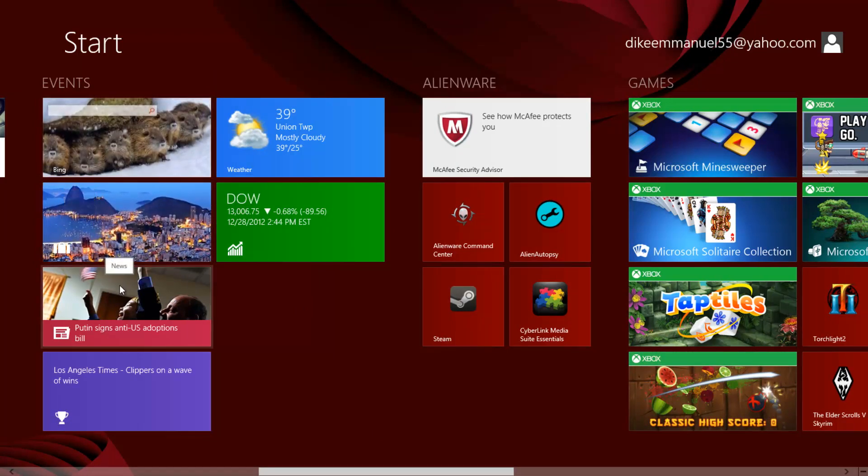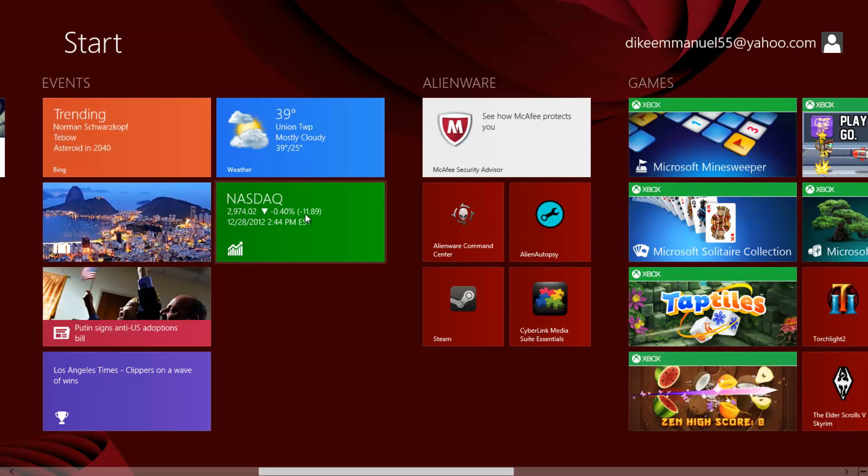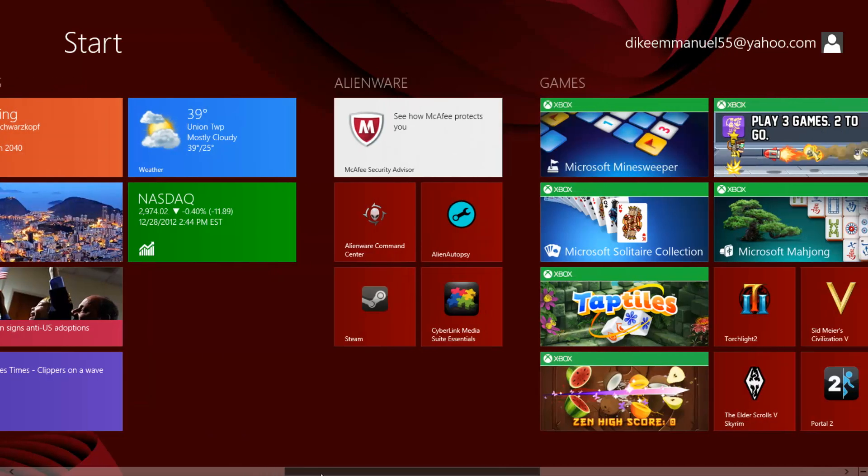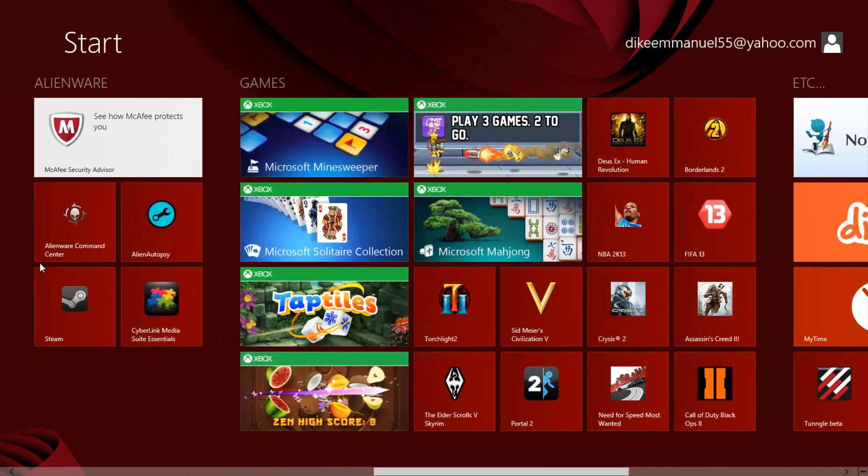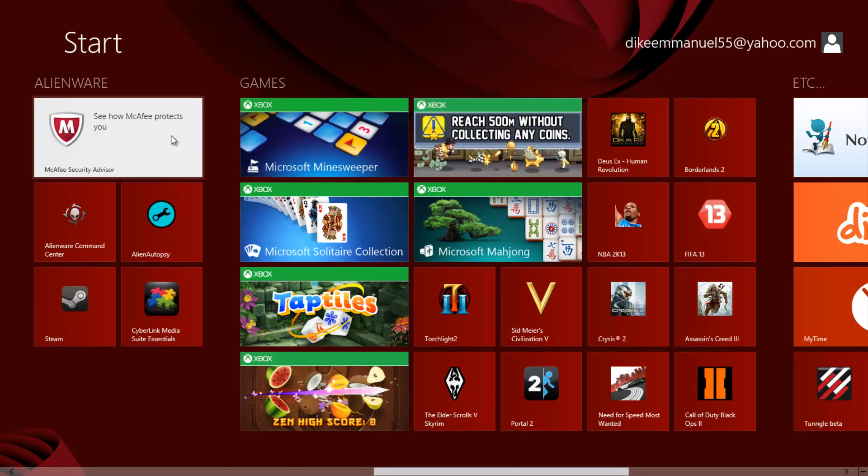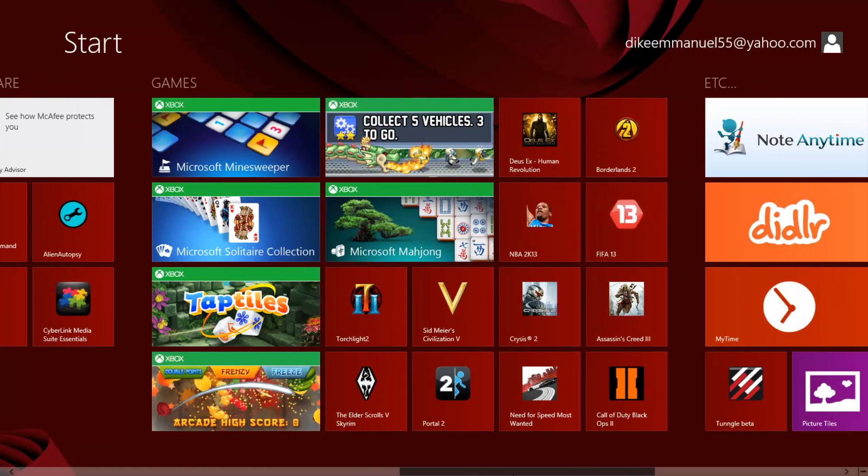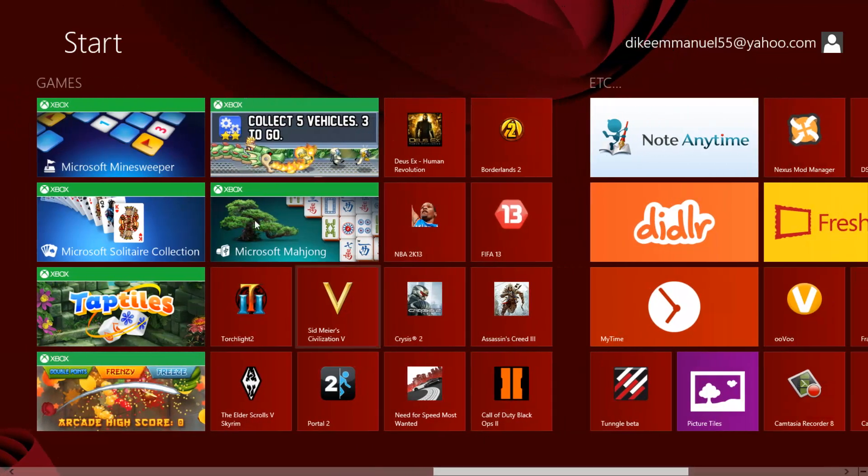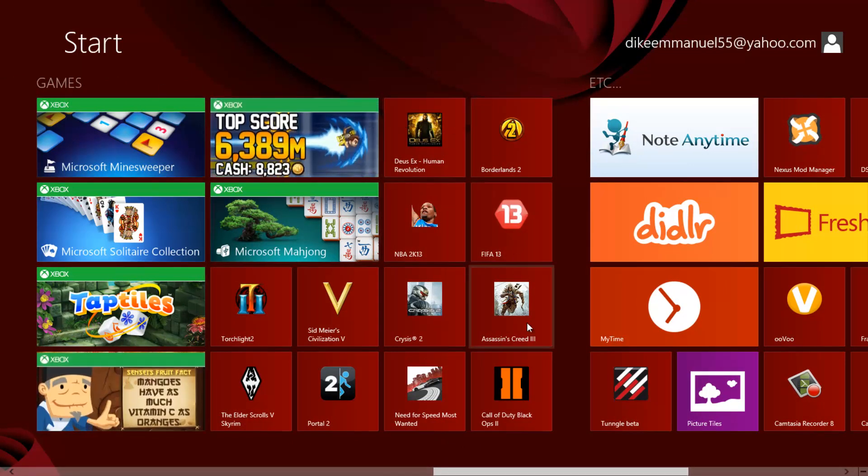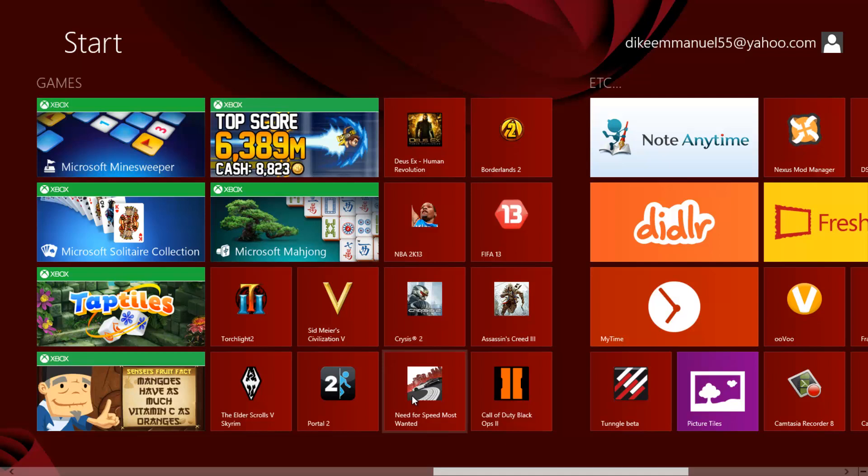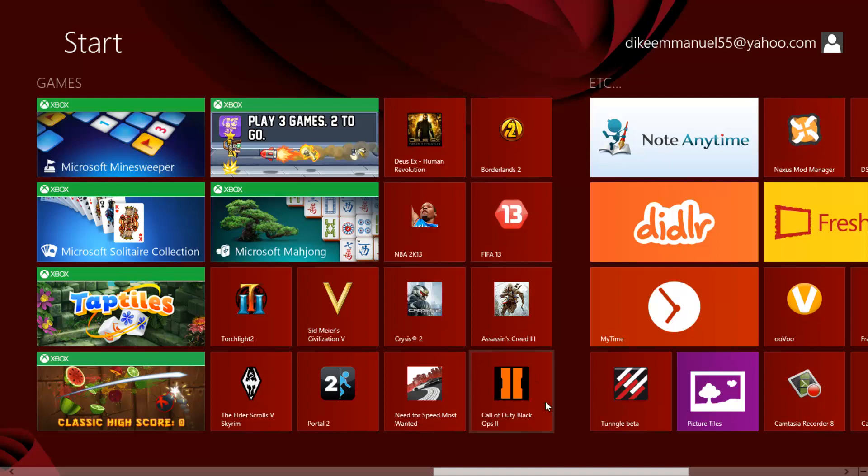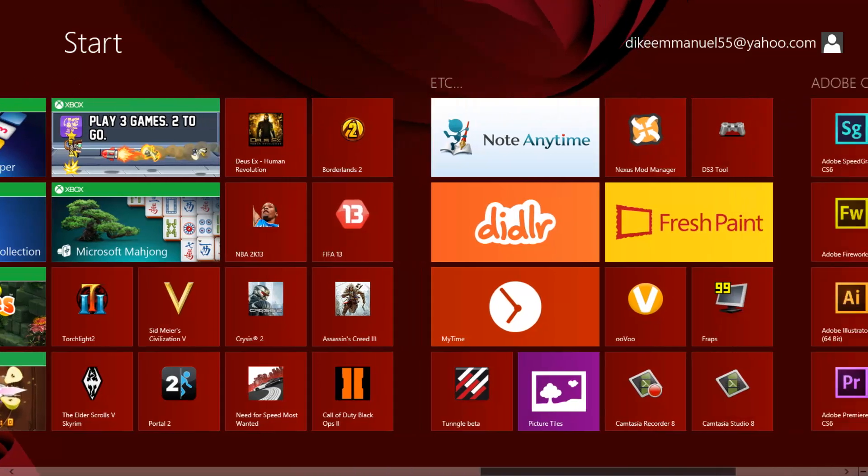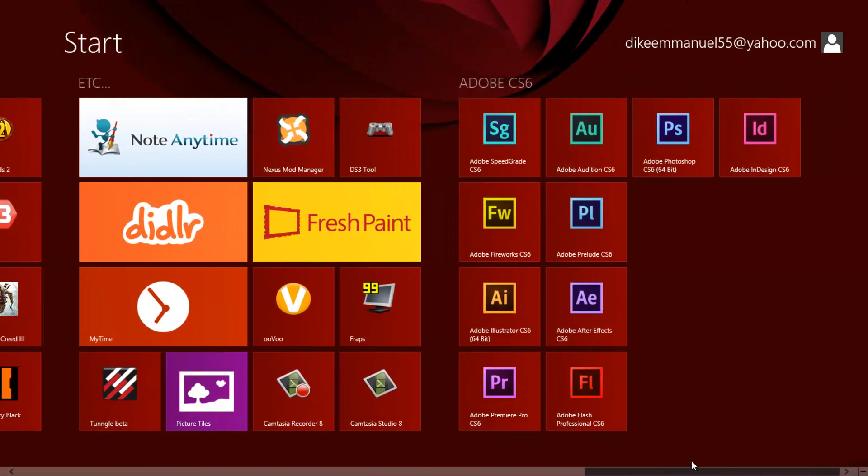Events, basically my travel app, my news app, my sports app, stock app and weather app. Alienware, this just came with it. Basically my virus protection and my other stuff that came with the laptop. Games, I have some Windows 8 apps on here as well. Last, my games that I've already showed you guys. Assassin's Creed, Need for Speed Most Wanted, which I don't want it to be on my desktop for some reason, I just keep it here, and also Black Ops 2. Over here, etc. is just where I have my extra stuff.